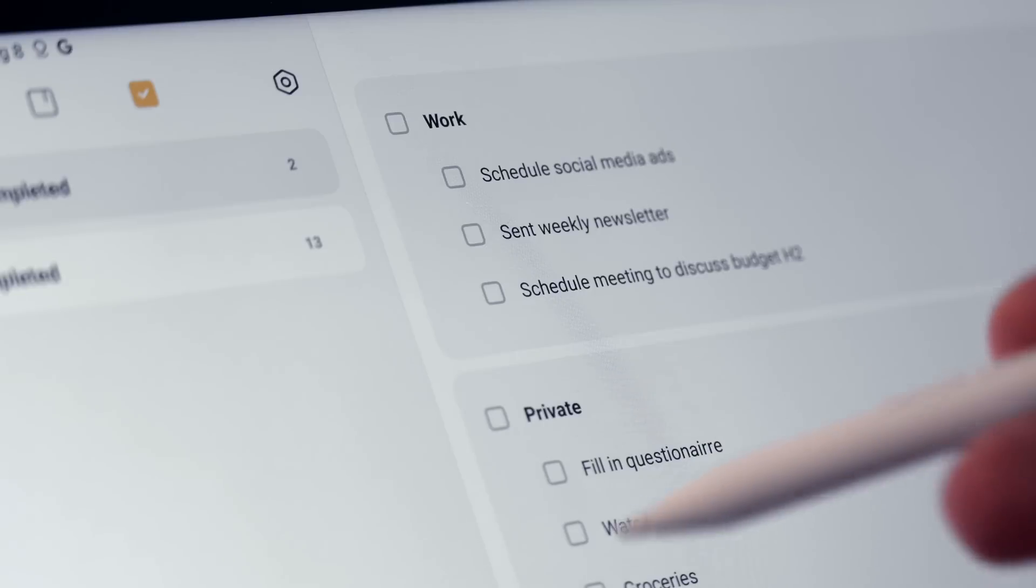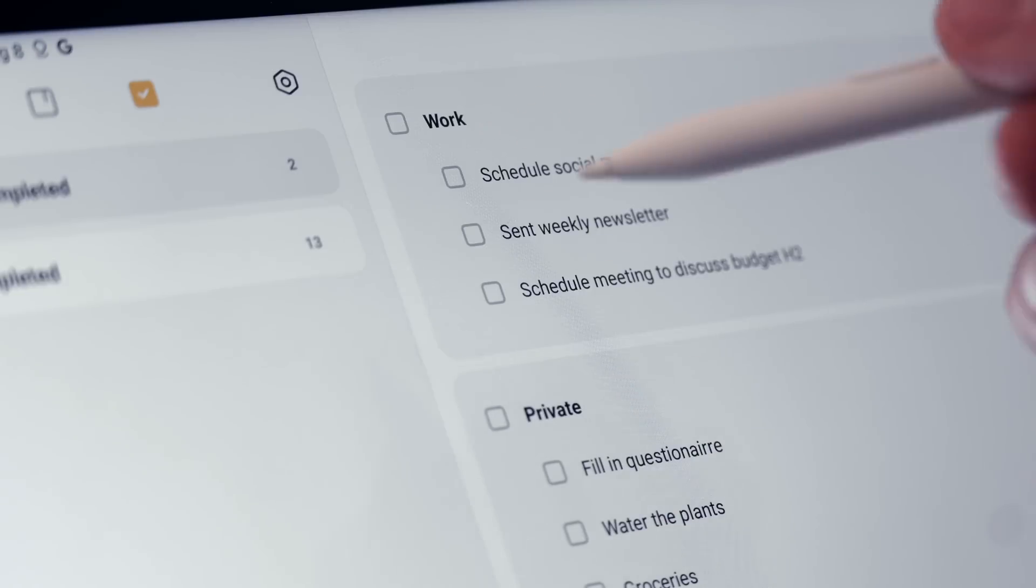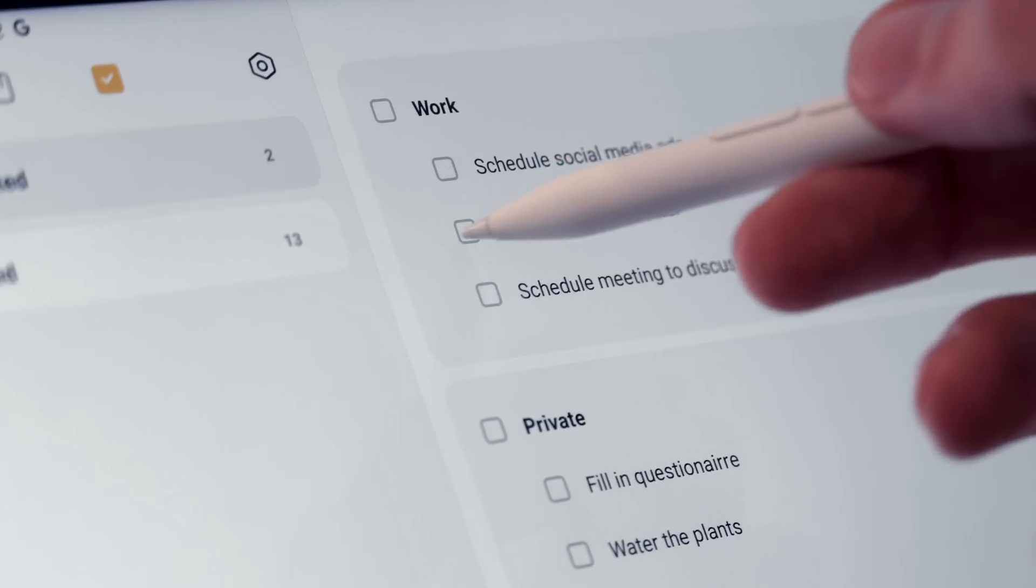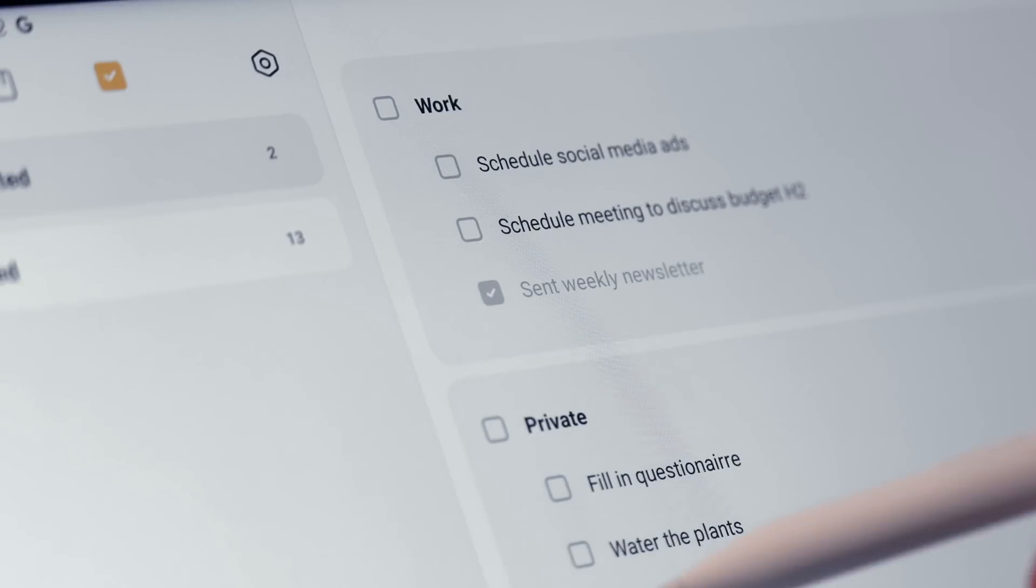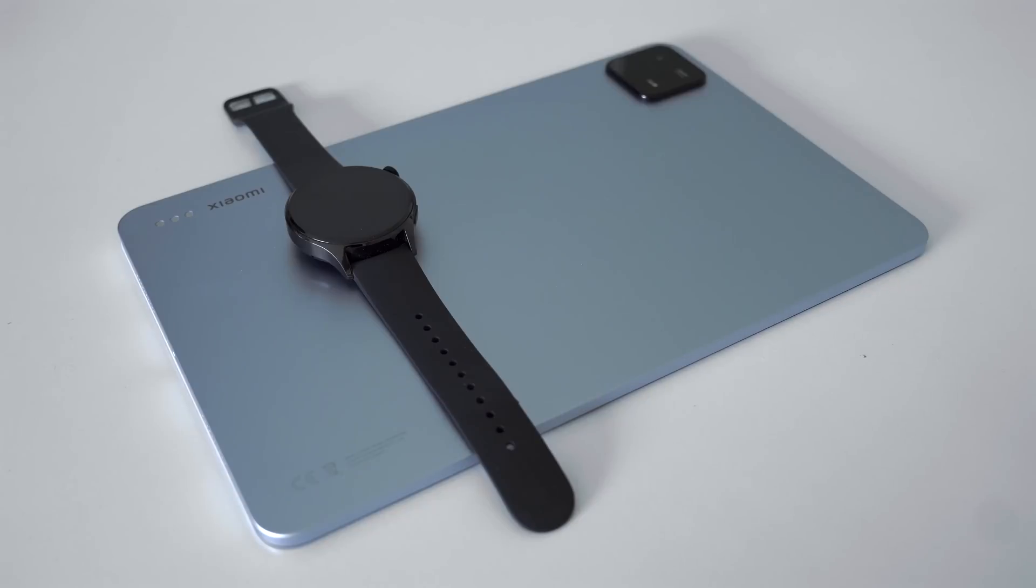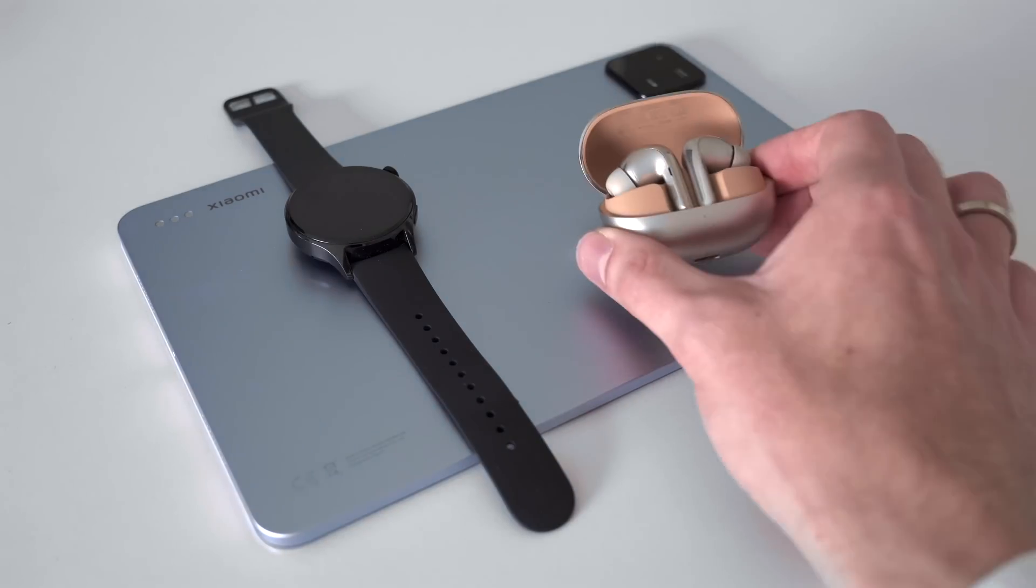Staying organized in my role is super important. So from to-do lists and reminders to tracking project progress, it's all right here on the tablet. And with Xiaomi's hyperconnect, I can seamlessly sync my notes and tasks with my smartphone. So there's no more losing track of anything.